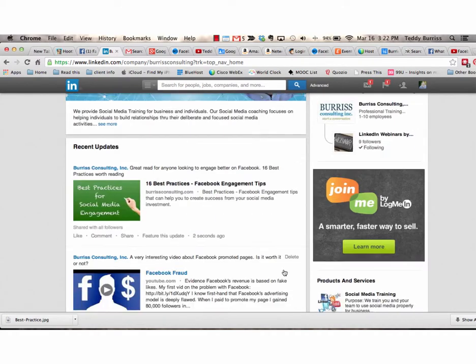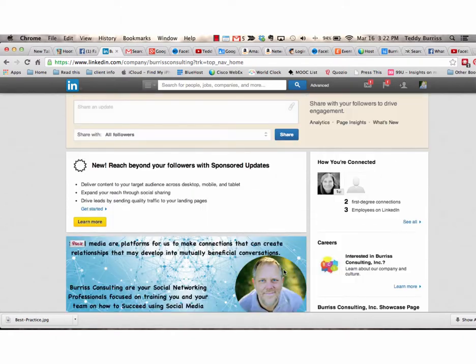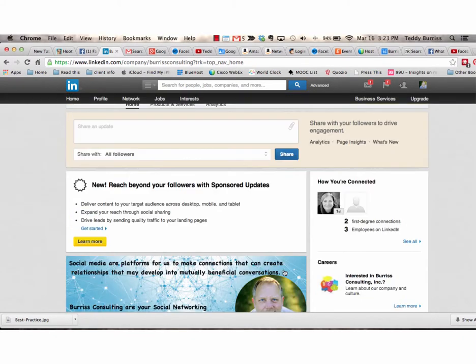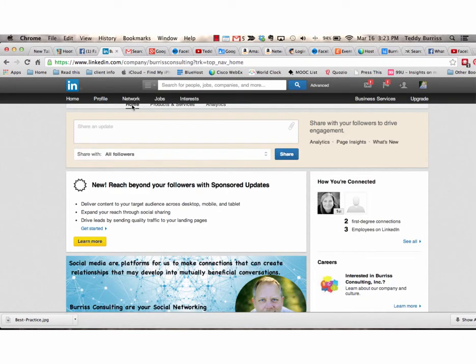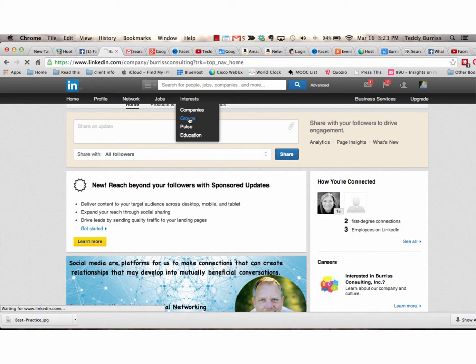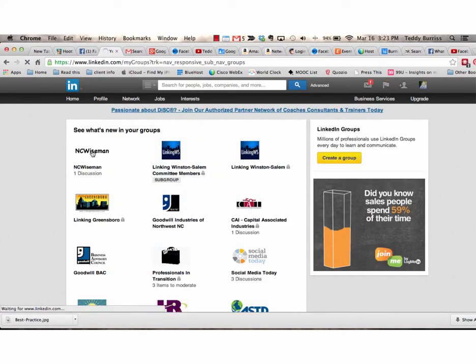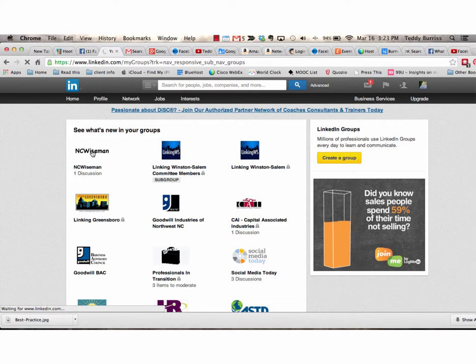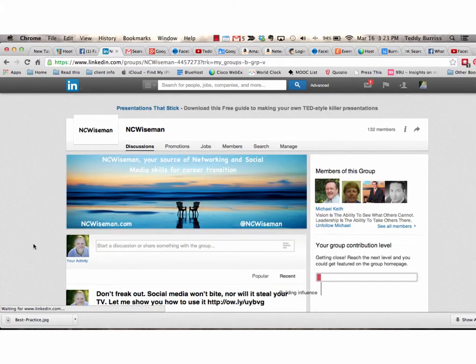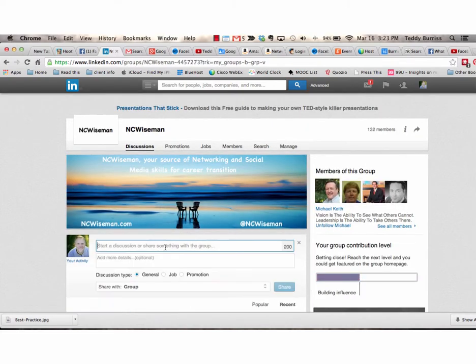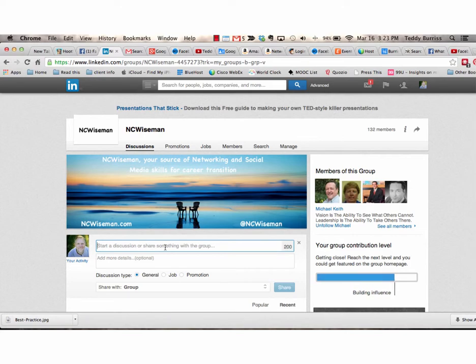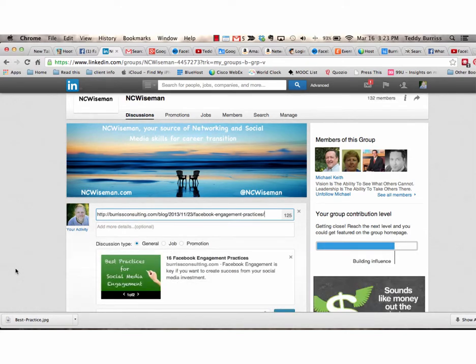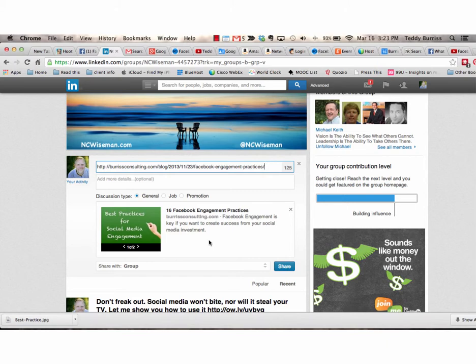One more tip to share with you is in your groups. So let me go to a group. And I'm going to use this group here that I'm a member of. I'm going to start a discussion. I'm going to paste that URL and it resolves.